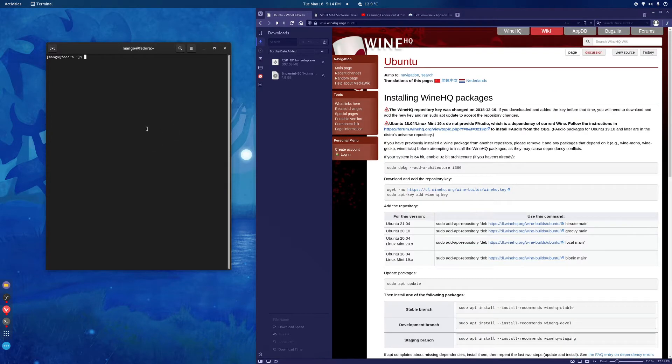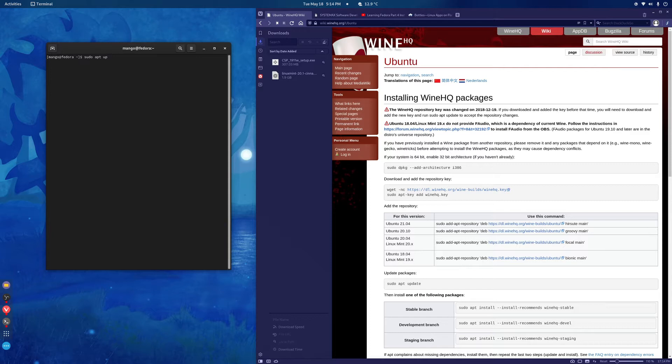I would recommend you do a sudo apt update and then a sudo apt upgrade. This will have your system up to date.